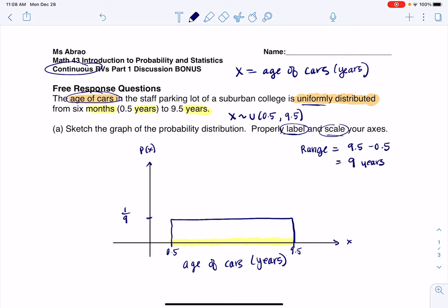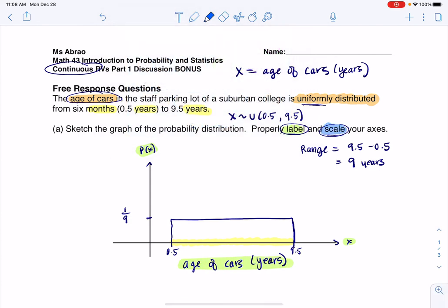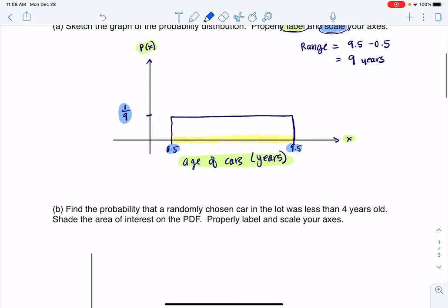Now you can see I've labeled my axes — the labels are here — and I've also scaled my axes, and we see the scales here, here, and here. So that's my basic PDF. Now let's go into some problems.